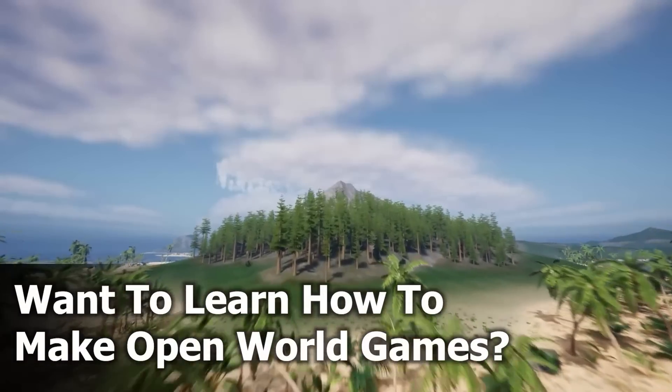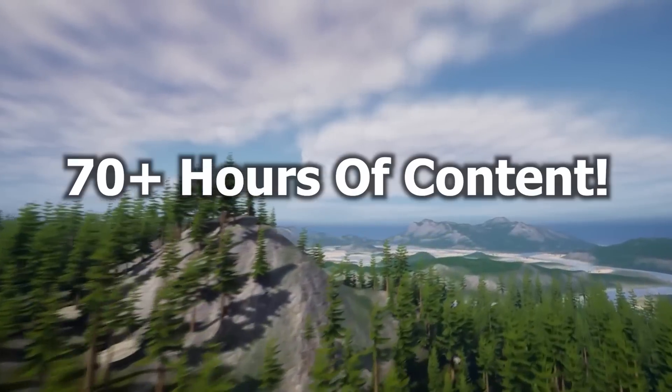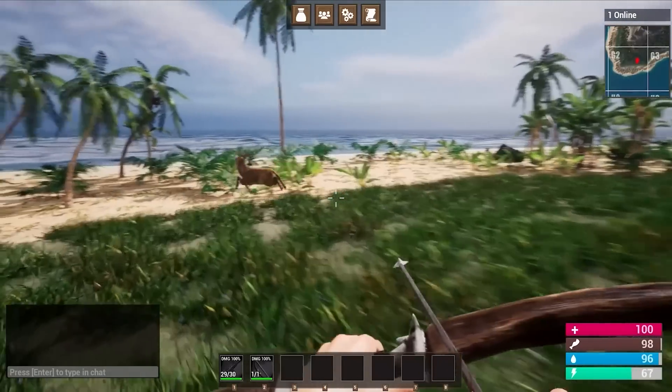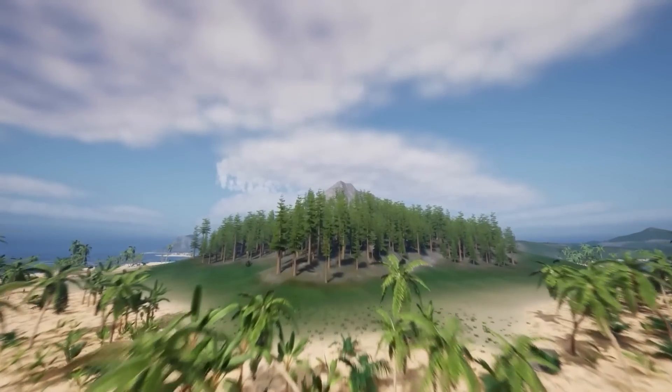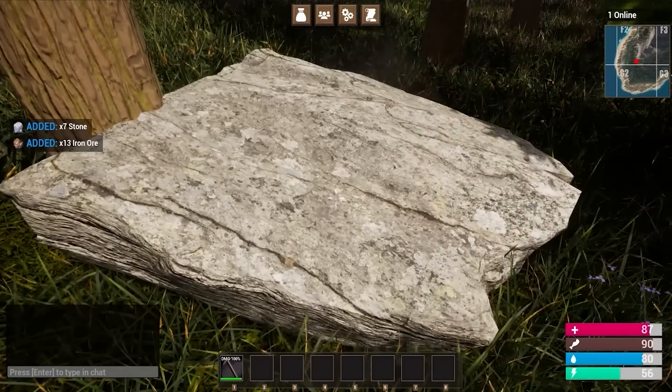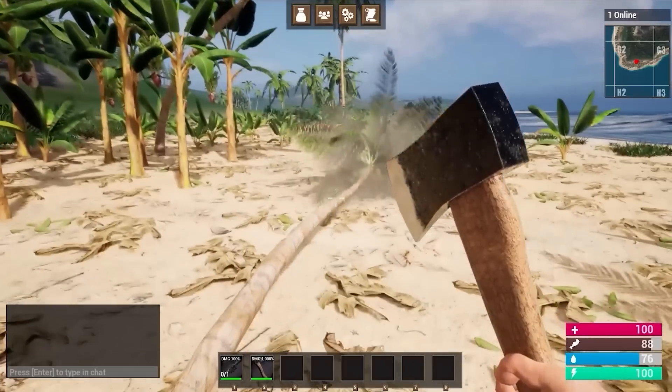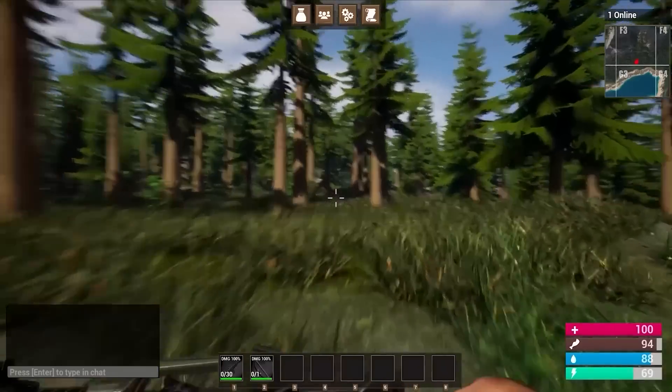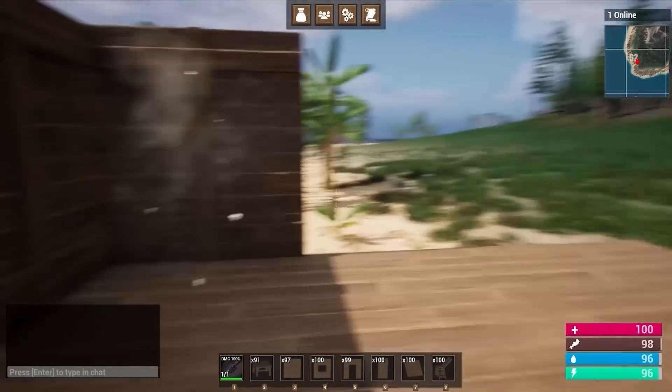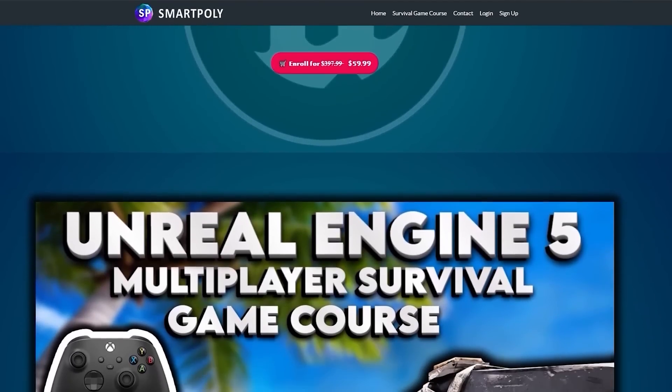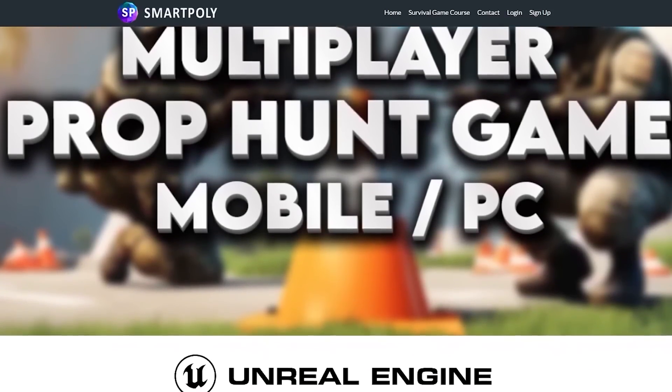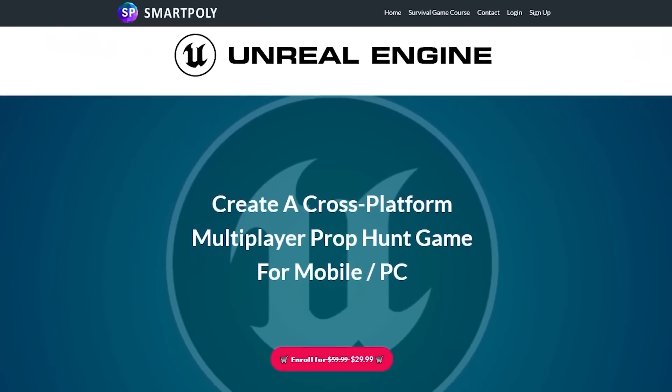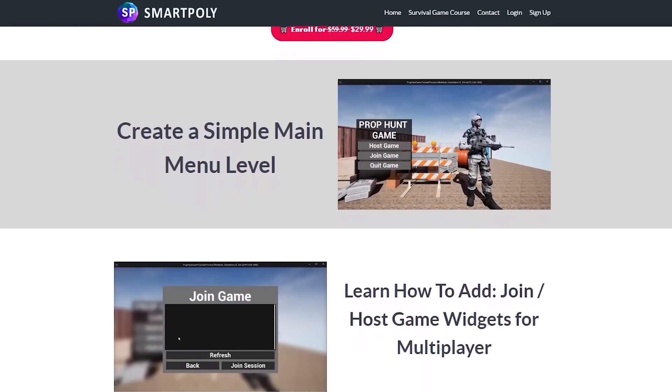And if you guys are trying to learn game development in Unreal Engine, I have a full multiplayer survival game course on my website, smartpoly.teachable.com, which will show you how to make a Steam multiplayer survival game from scratch. We'll create things like an inventory system, crafting system, harvesting and gathering system, a tribes or clan system, building system, and we'll even create this open world map with different AI that will spawn procedurally. This course is packed with tons of content, and if you purchase it right now, you can get it bundled with my remastered course. Check out the link in the description below.